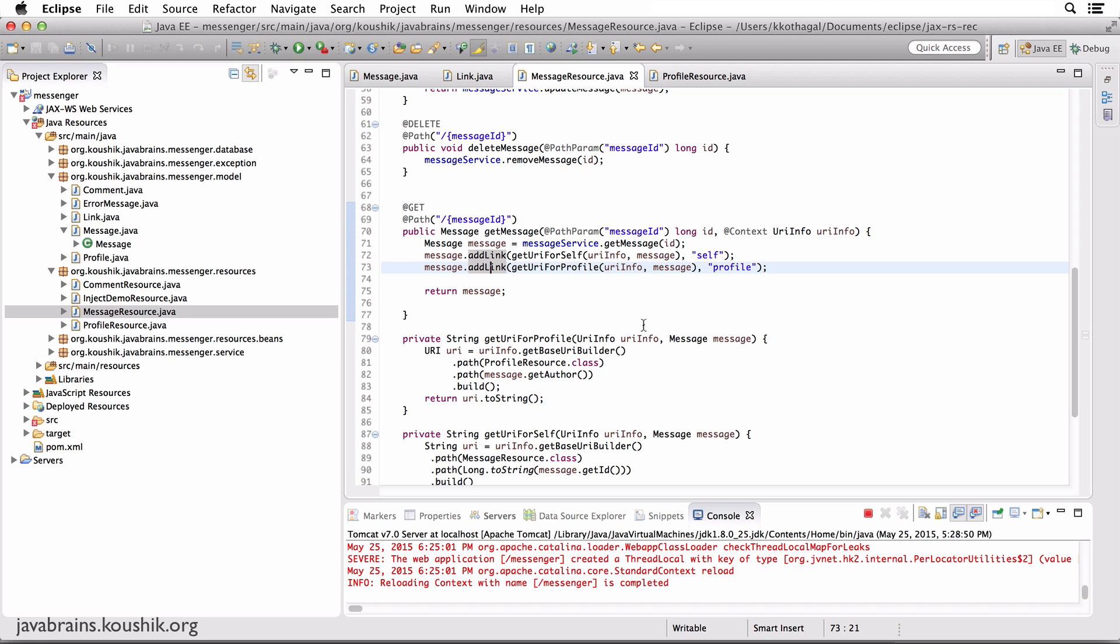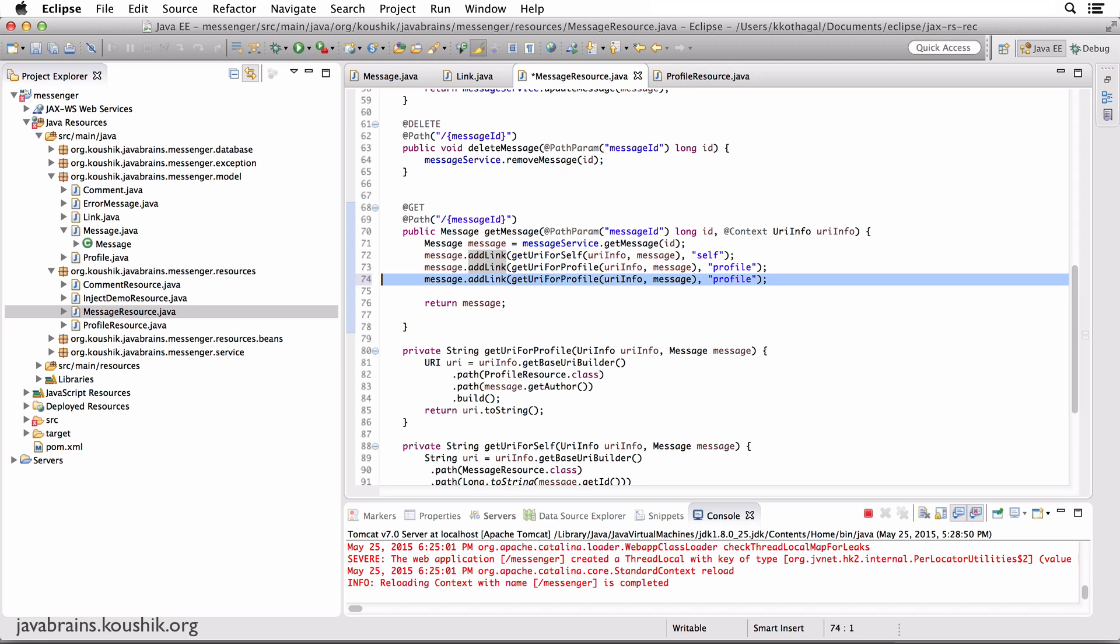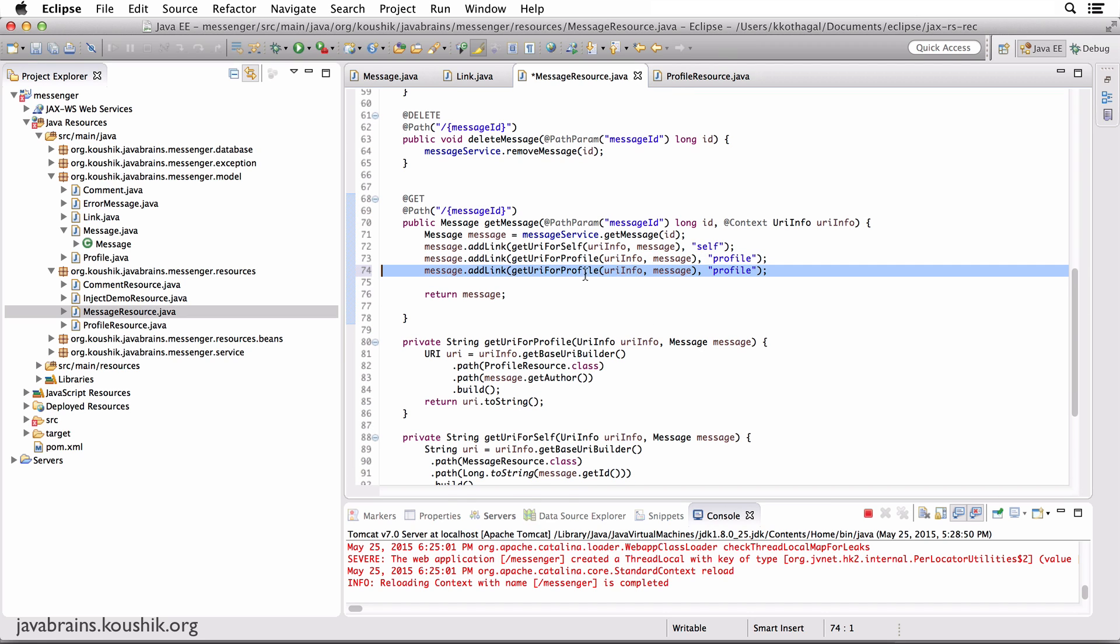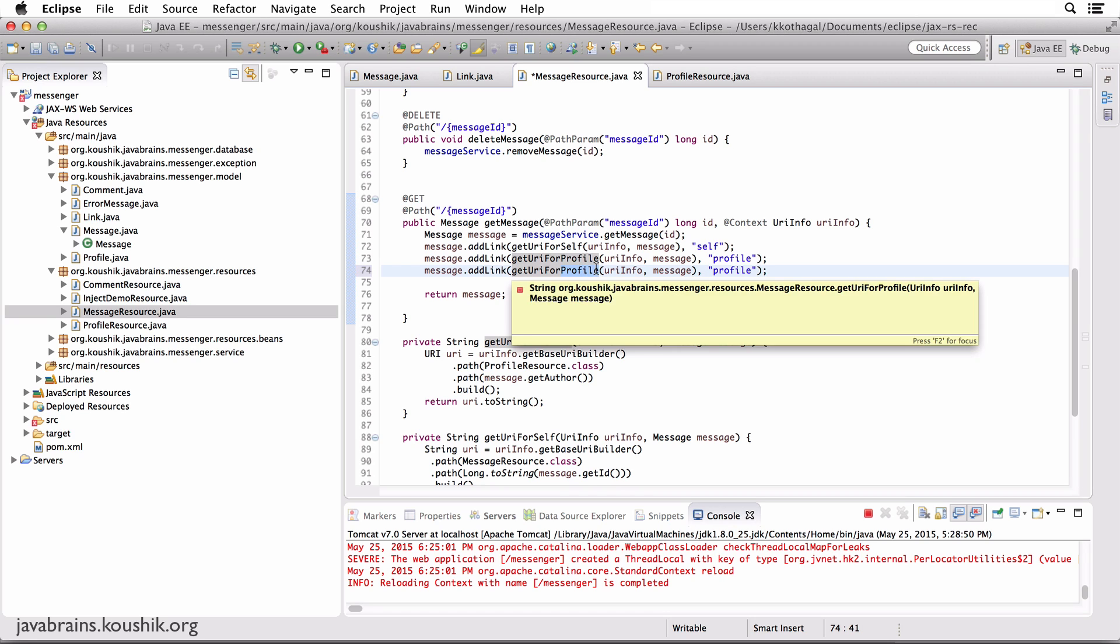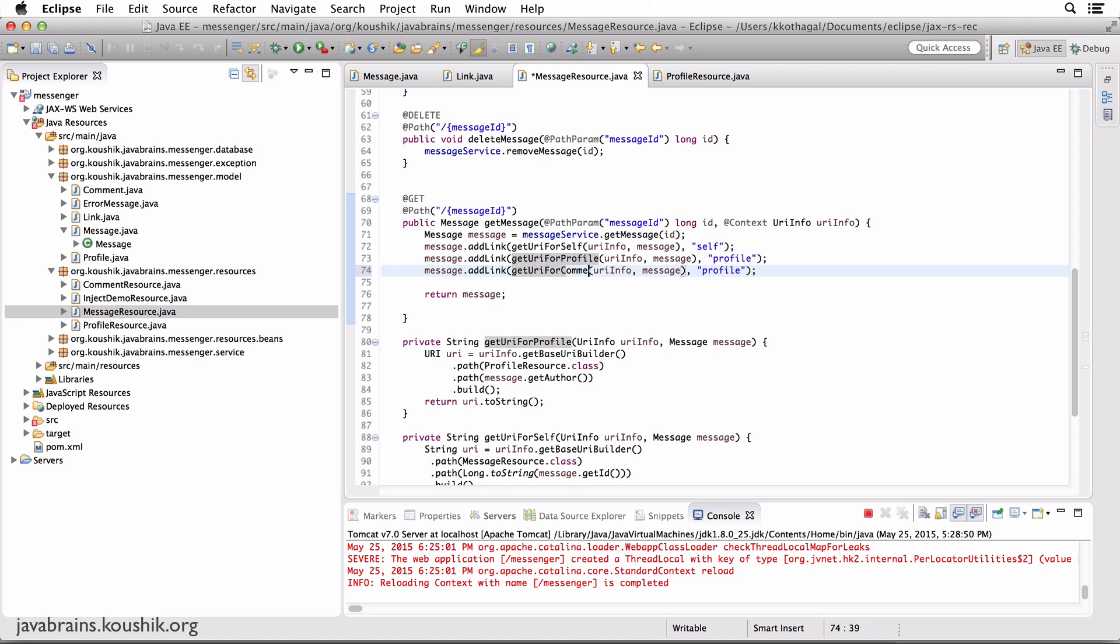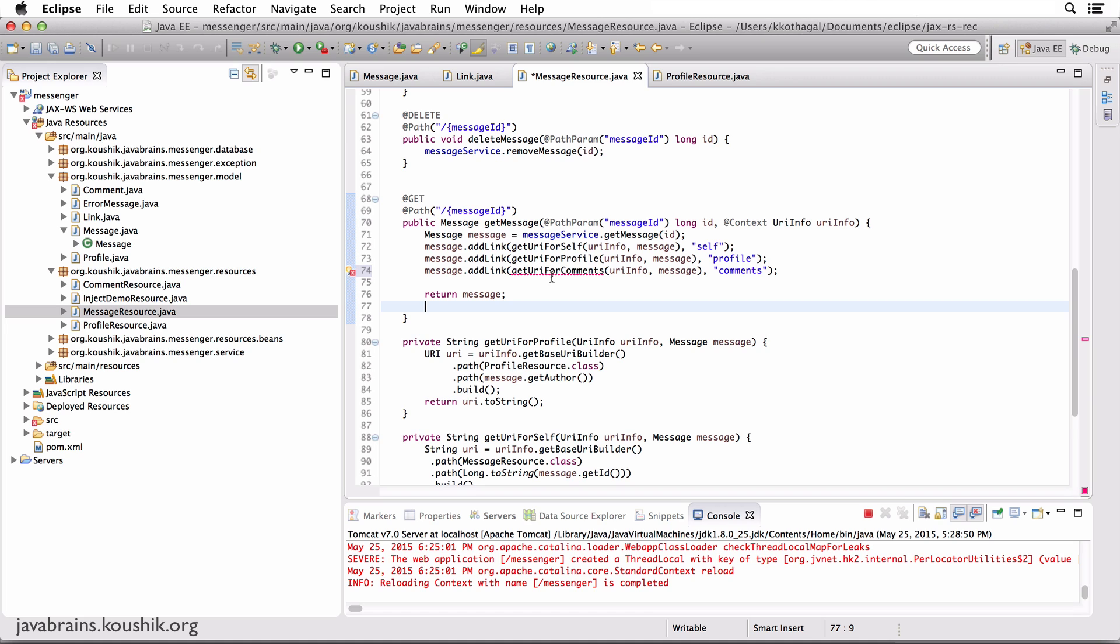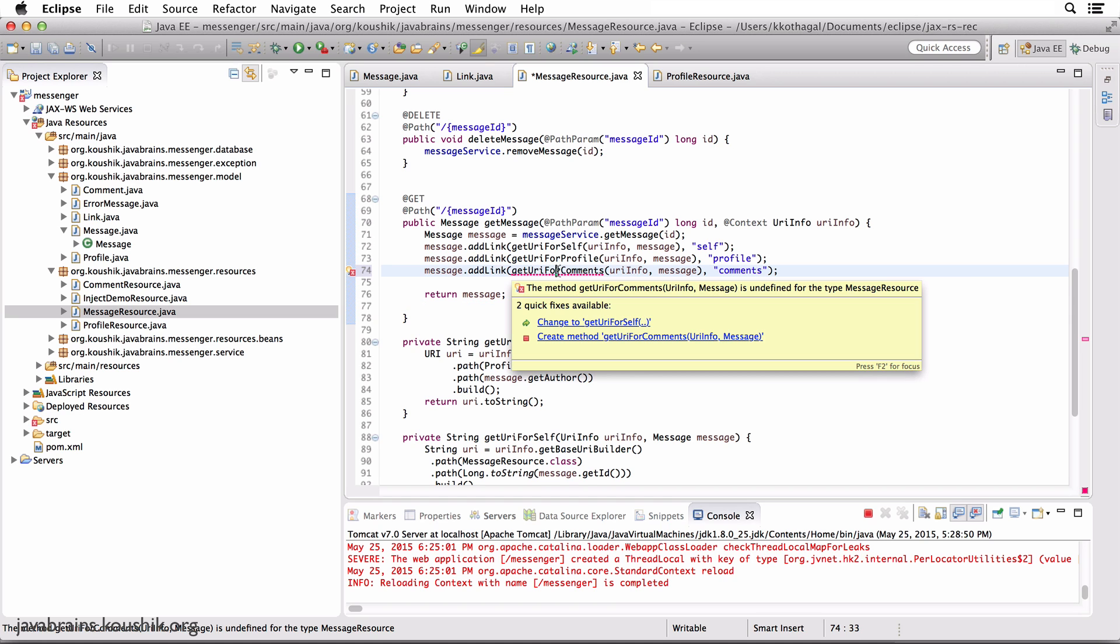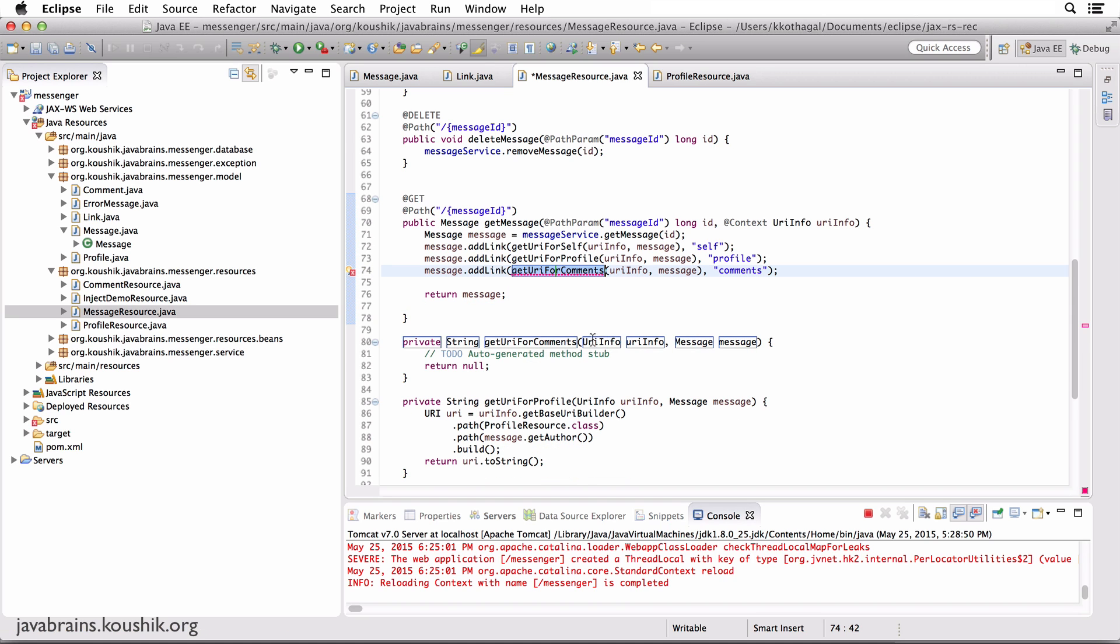Now let's look at comments. This is where things get a bit tricky. Let's say I want to add a URI for all the comments for this message. I want to send to the client a URI where they can get all the comments for any given message. So once the user has a message representation, they can just follow that link to get all the comments for that message. Now I'm going to implement this method.